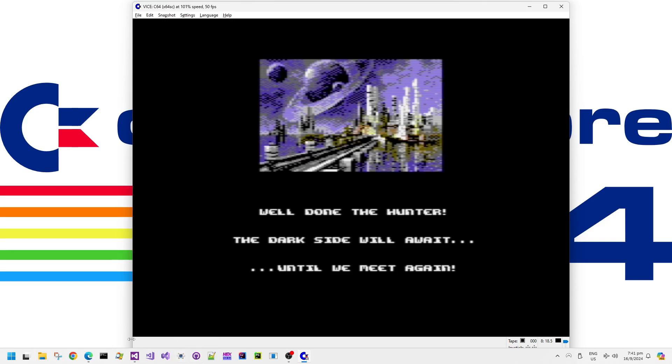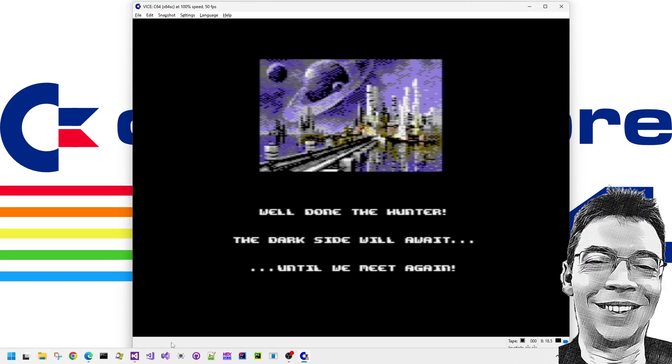So thank you very much for watching these Retro Games Memories videos. If you like what you see, then please do consider liking or subscribing to this channel and I hope to catch you around next time. Have a great day, evening or night, wherever you are.